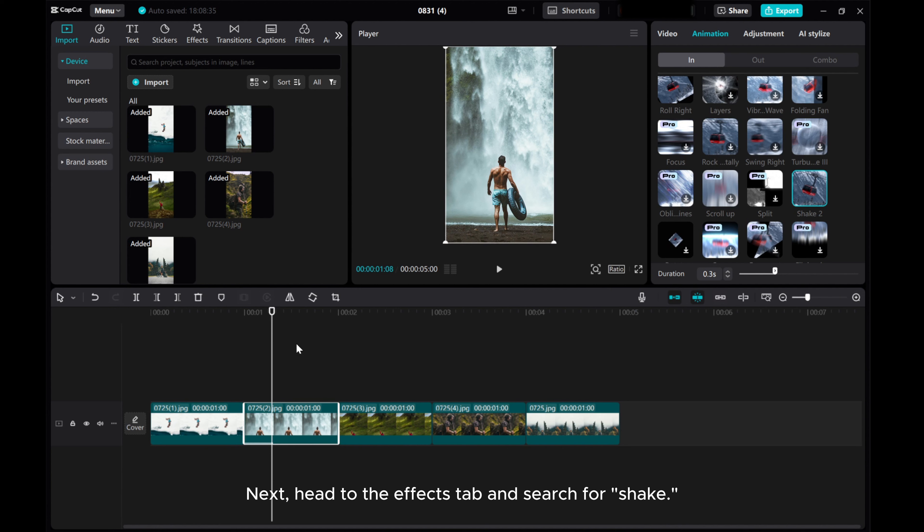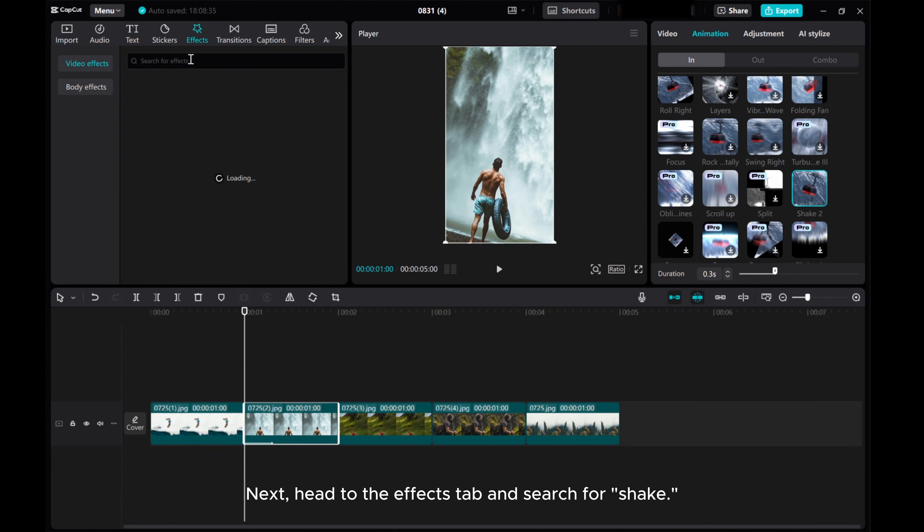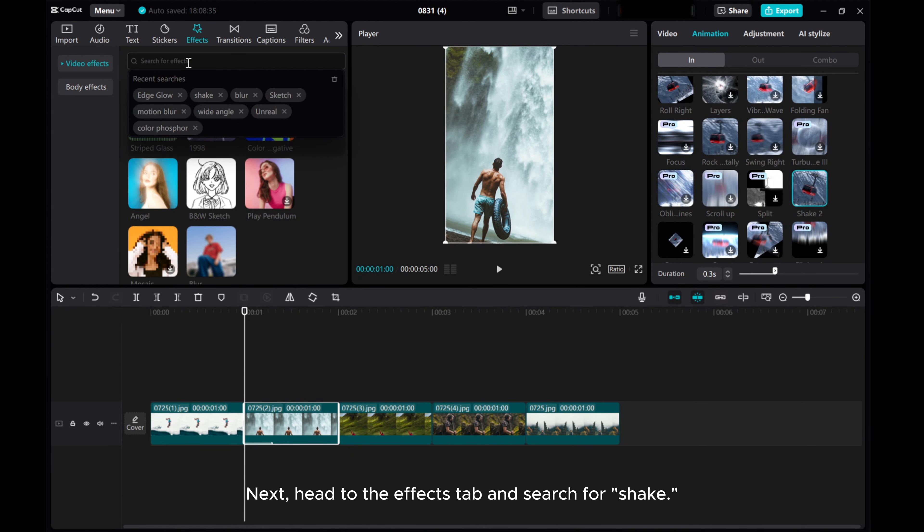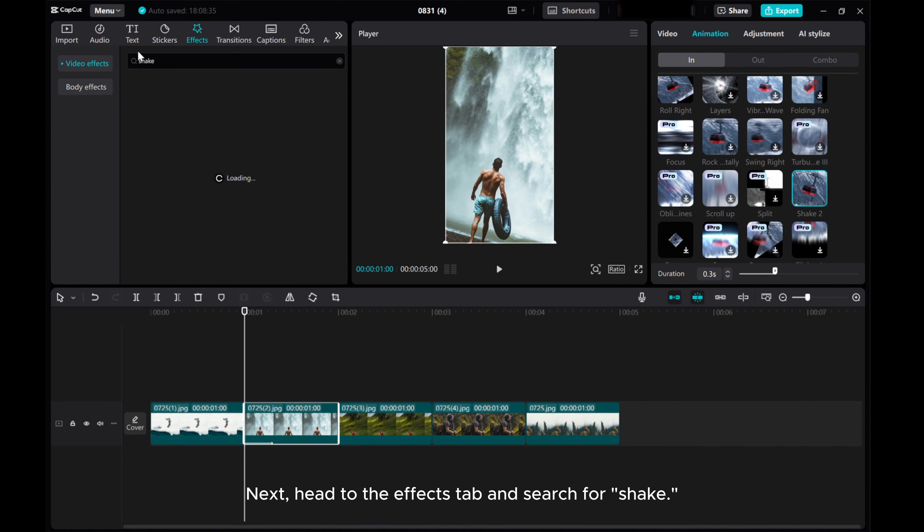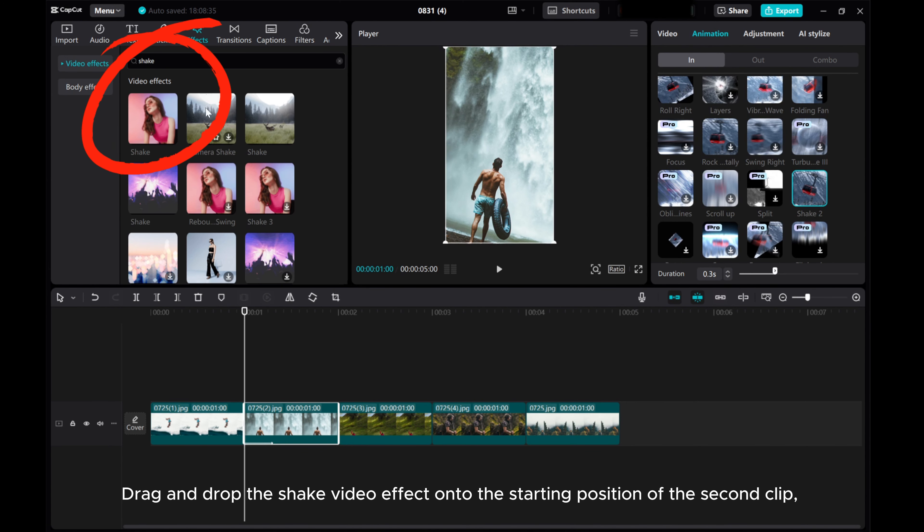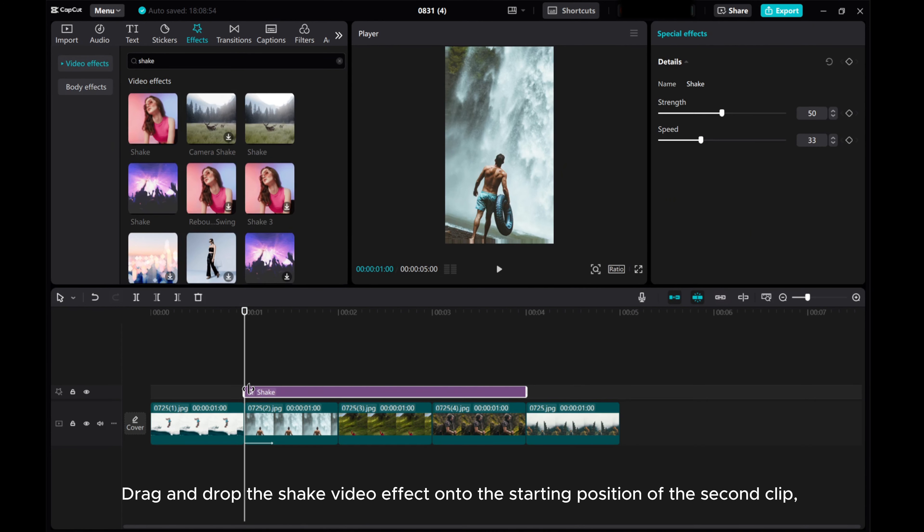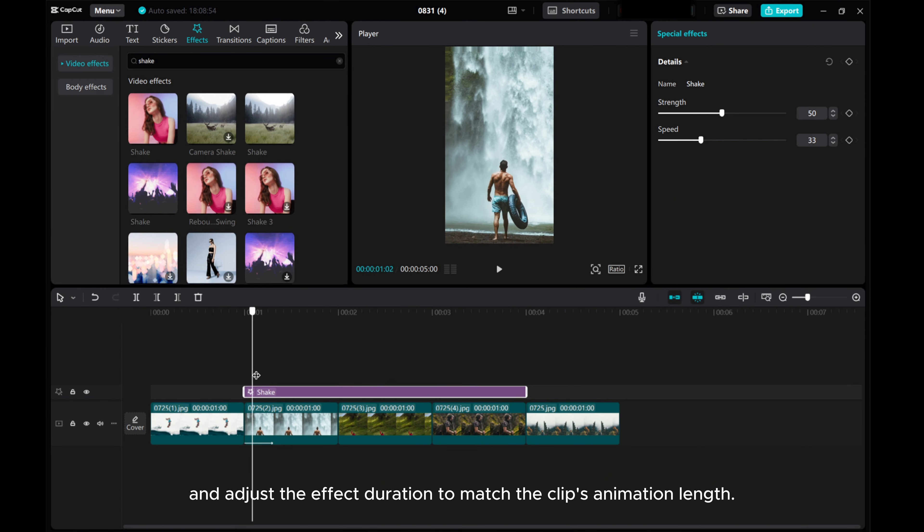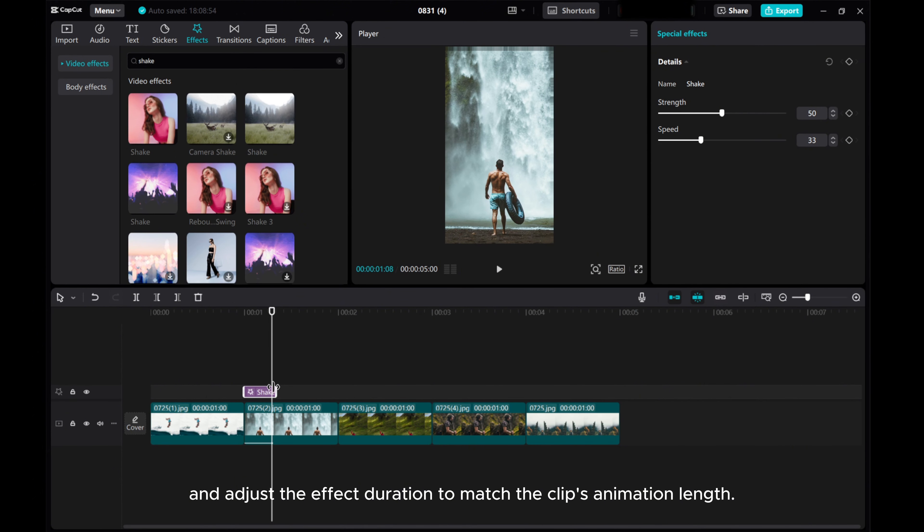Next, head to the Effects tab and search for Shake. Drag and drop the Shake Video effect onto the starting position of the second clip, and adjust the effect duration to match the clip's animation length.